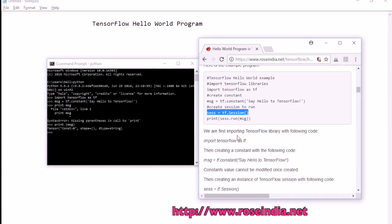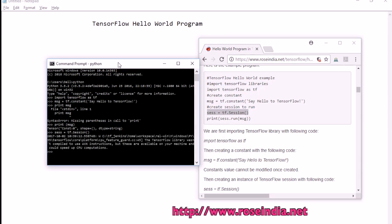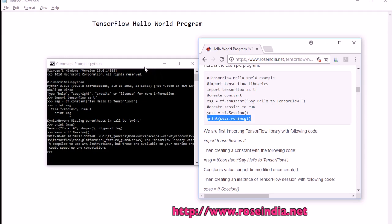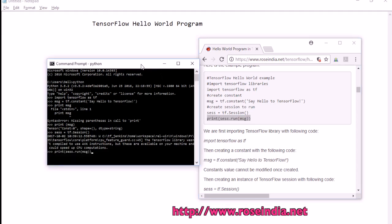To run the tensor, we need to create a tensor session. Run the command: session = tf.Session(). This creates the session. Now we can run the tensor that we created. Print session.run(msg), or alternatively output = sess.run(msg).